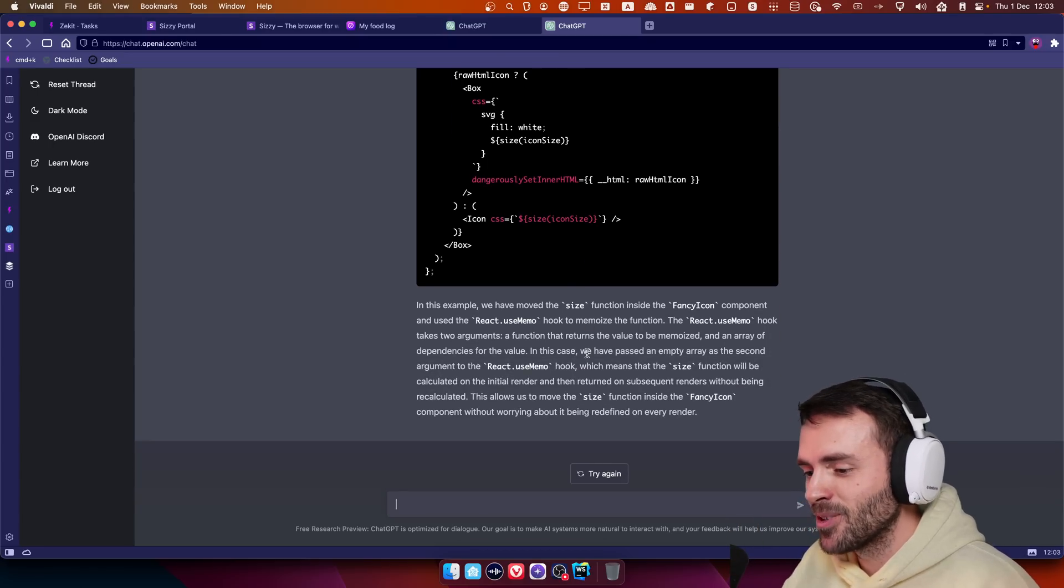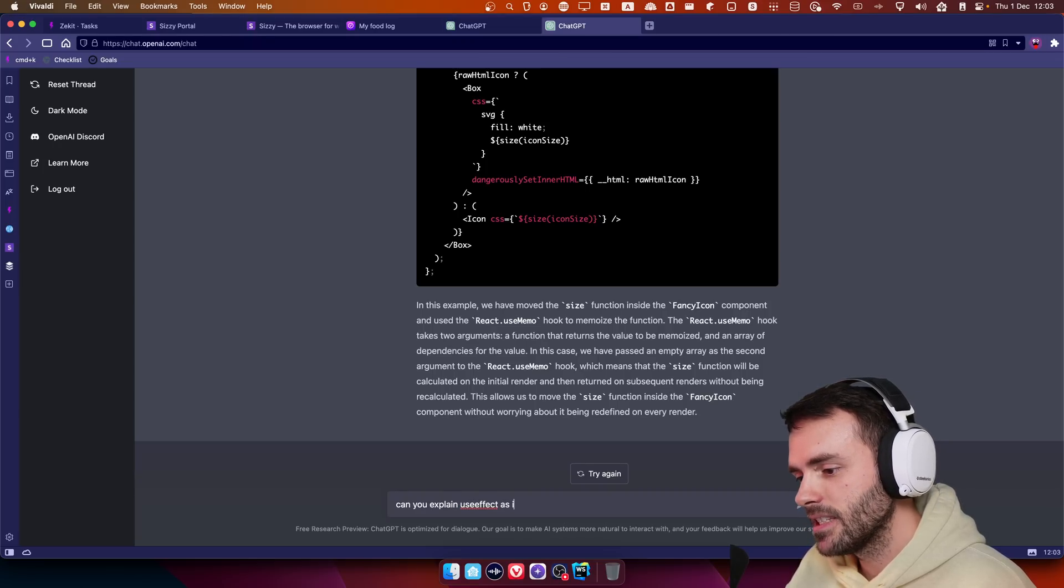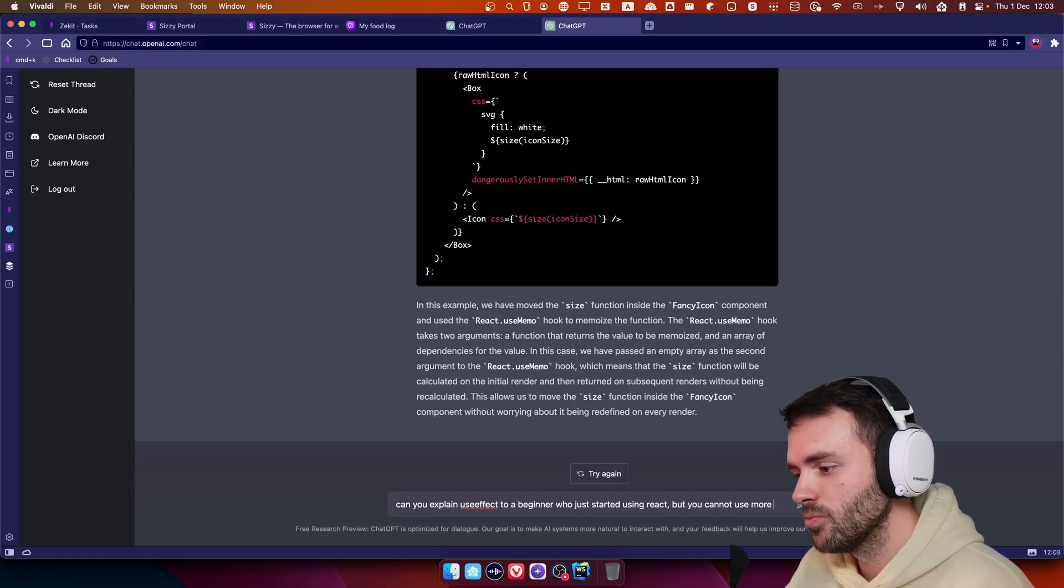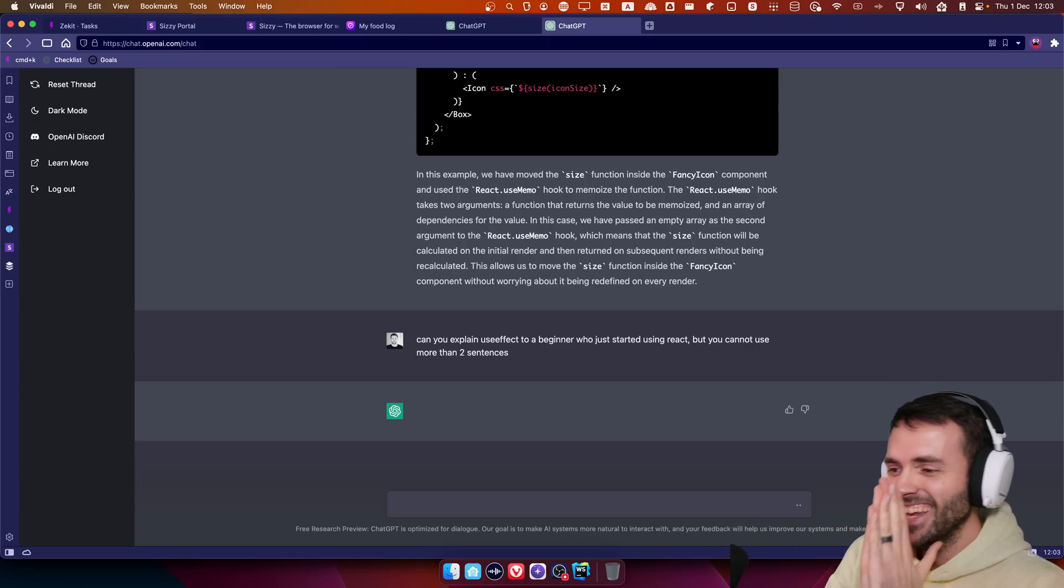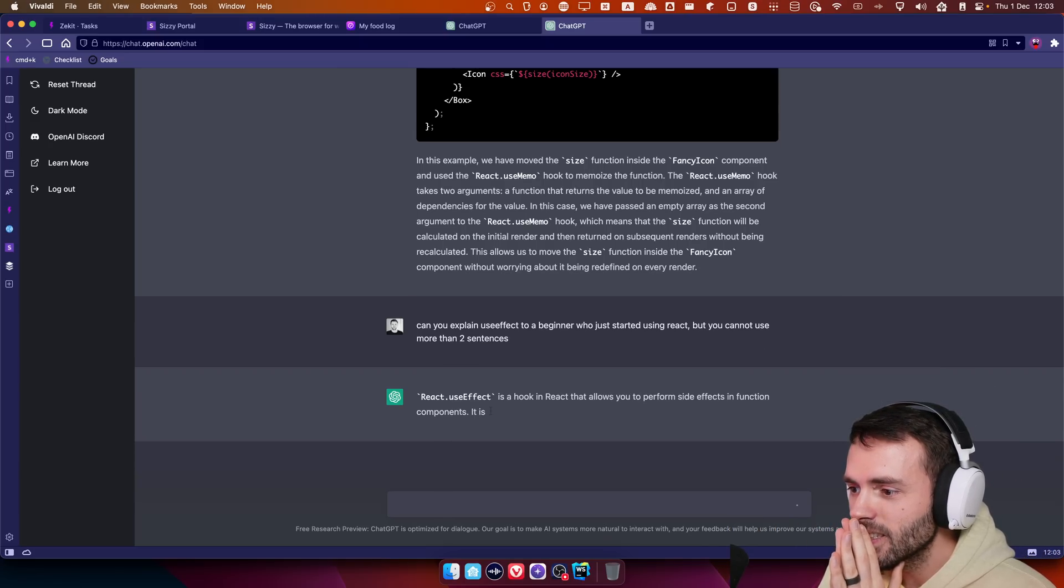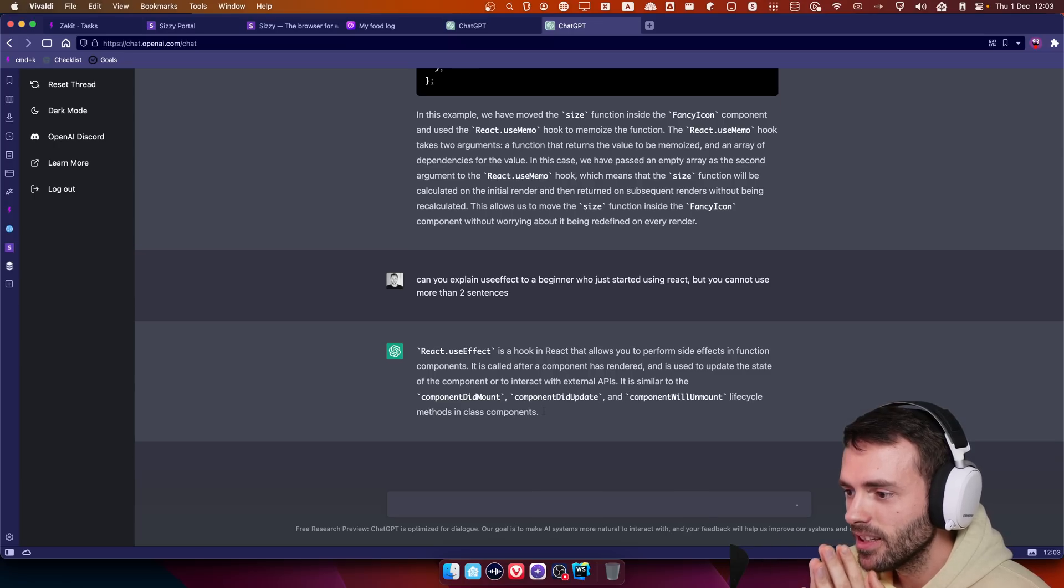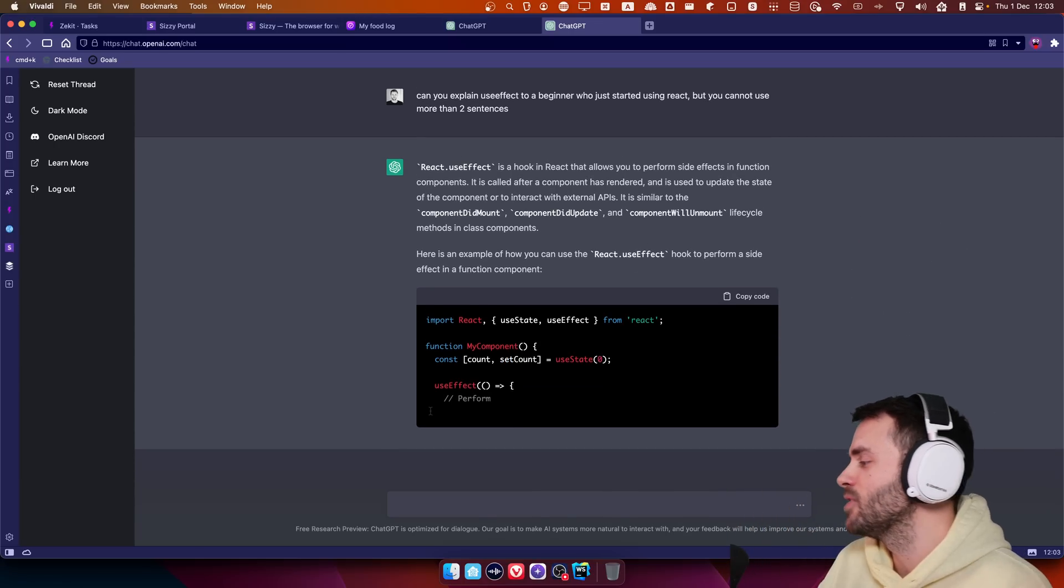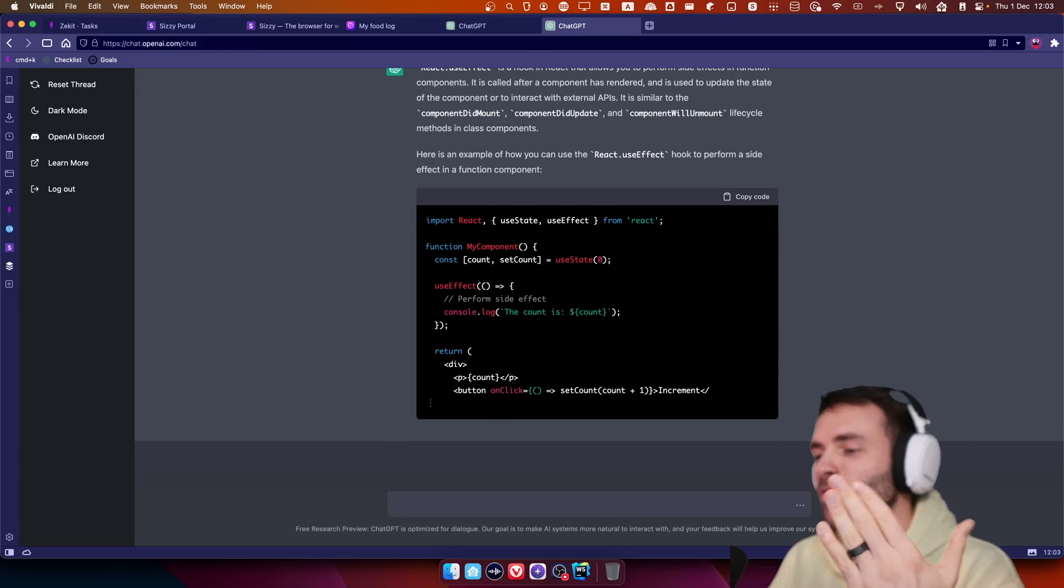Last question. Can you explain use effect as if I am to a beginner who just started using React, but you cannot use more than two sentences? Oh, this is a hook. Okay. But this is confusing. Here's an example of how you can use, okay, but two sentences. Okay. So it knows how to refactor code. It doesn't know what's the limit of two sentences. What are you?